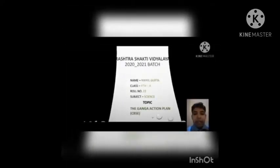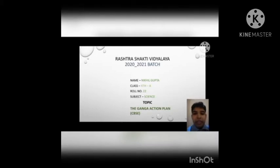Good morning everyone, respected director, ma'am and teachers. My name is Nikhil Gupta of class 10th. I want to present a PPT on the Ganga Action Plan. So let's start.